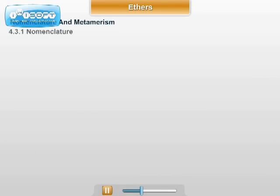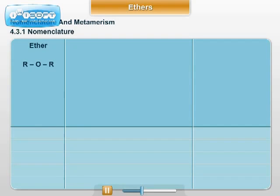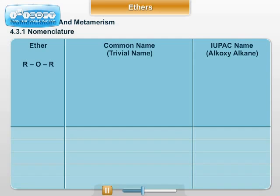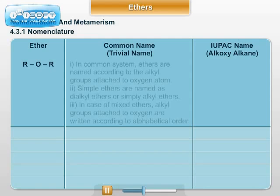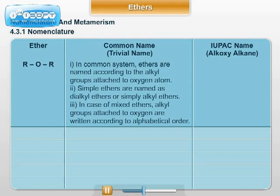The next table illustrates nomenclature. As far as nomenclature is concerned, two systems are used: the common system and the IUPAC system. In the common system, ethers are named according to the alkyl groups attached to the oxygen atom. Simple ethers are named as dialkyl ethers or simply alkyl ethers. In case of mixed ethers, alkyl groups attached to oxygen are written in alphabetical order.